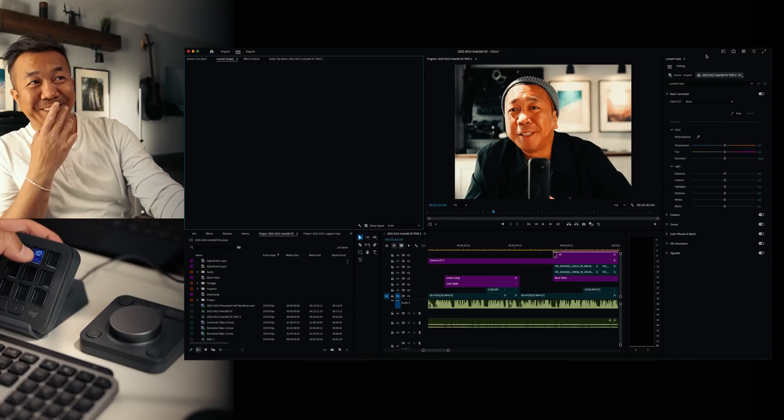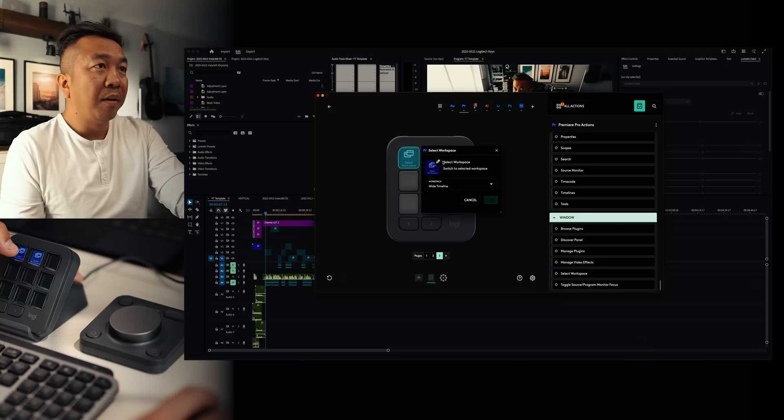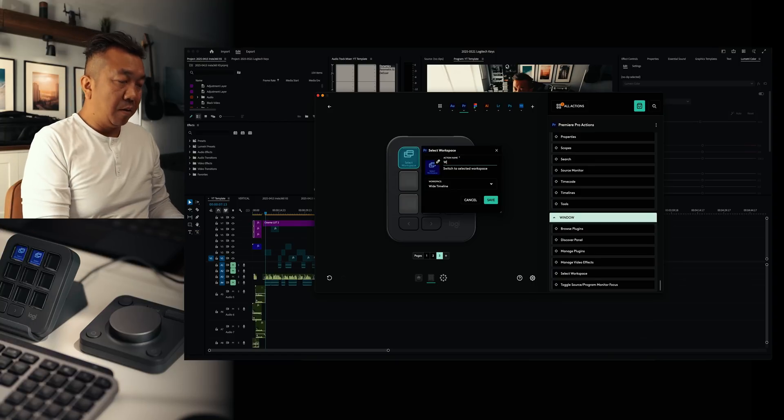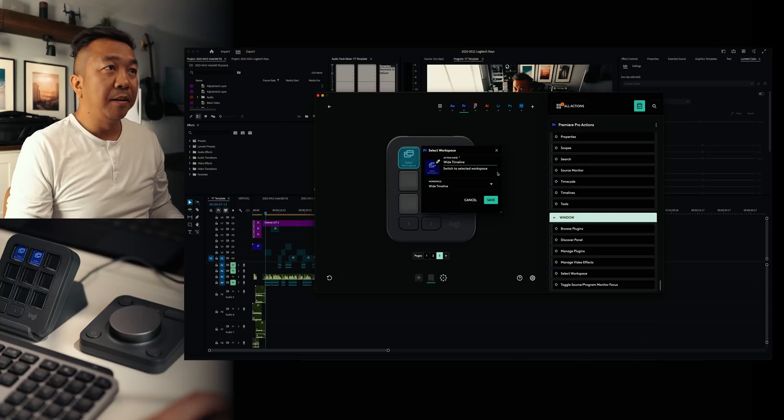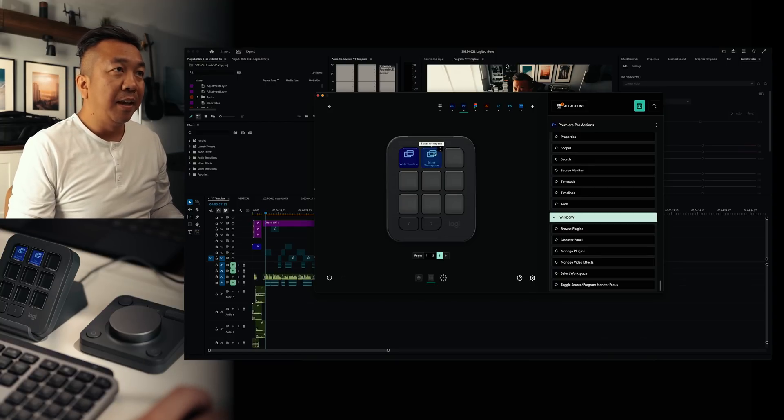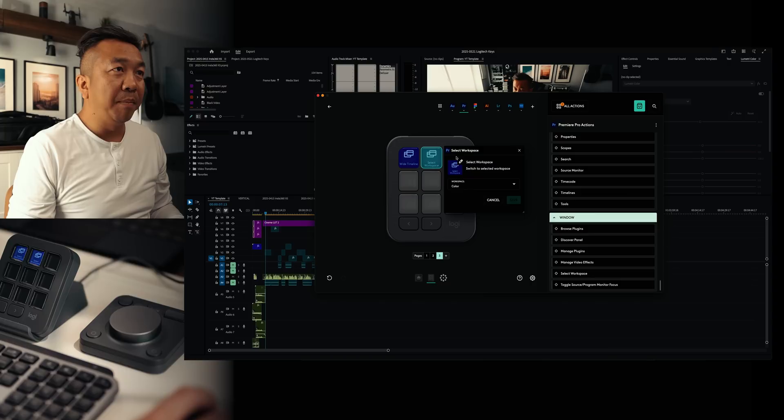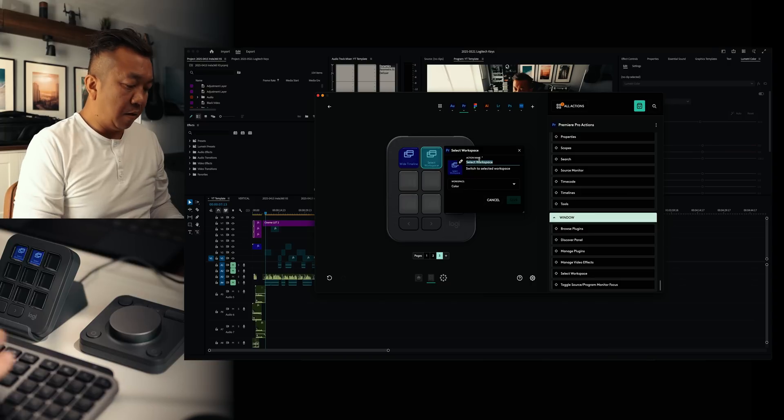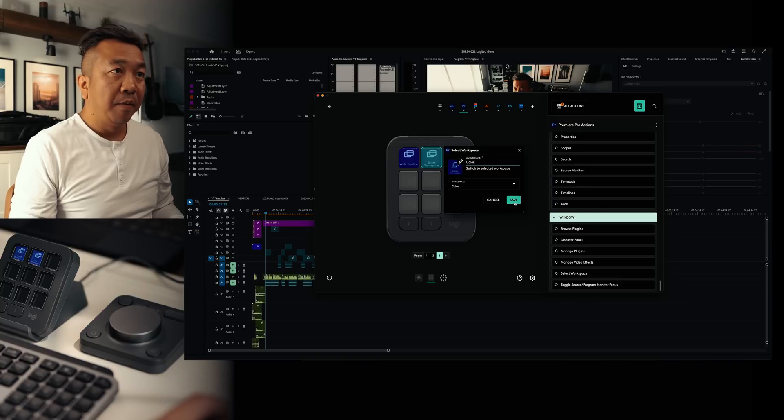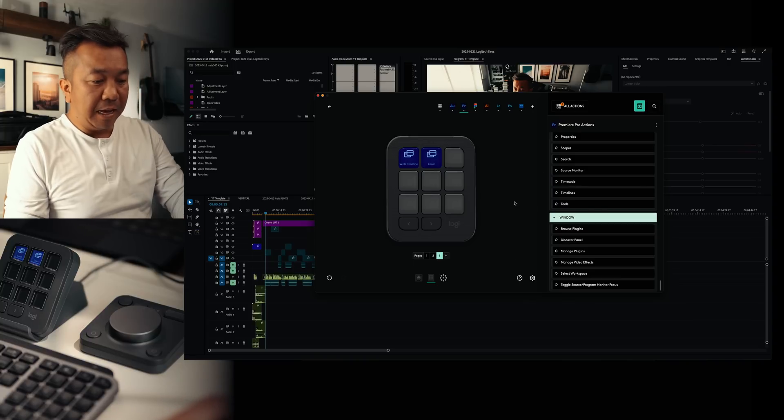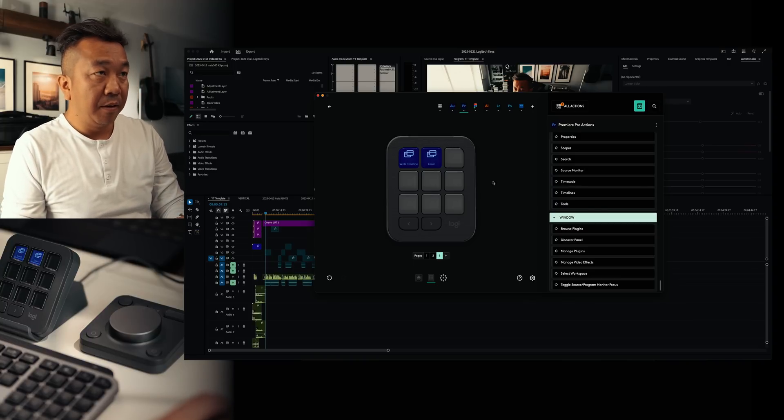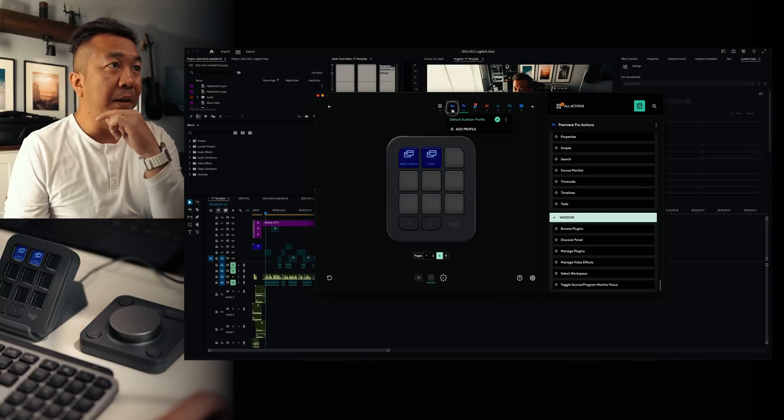I could switch from color to my wide timeline. Oh, that is so cool. That is so cool. I'm going to rename this wide timeline because that's what I call that workspace. And then this one, I'm going to rename this to color. Now you have it listed.